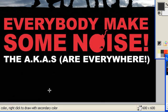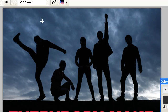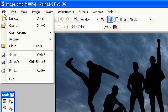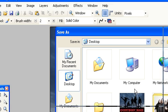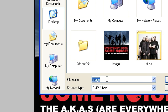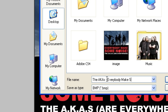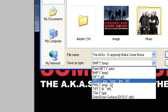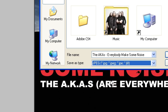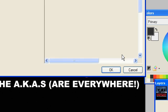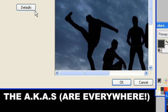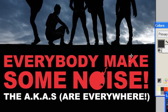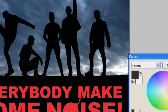AKs, everyone make some noise. So, we are going to go to file, save as, and we're going to rename this the AKs, everybody make some noise. And instead of bitmap, we're going to save it as JPEG. So, it's more, so it's a lower file size, 100 quality. Okay. Let's save that.